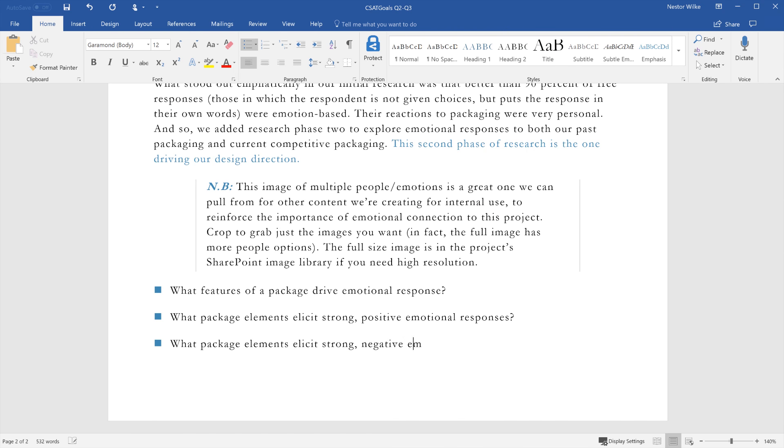As you work, Word automatically starts a new page when you get to the end of each page.